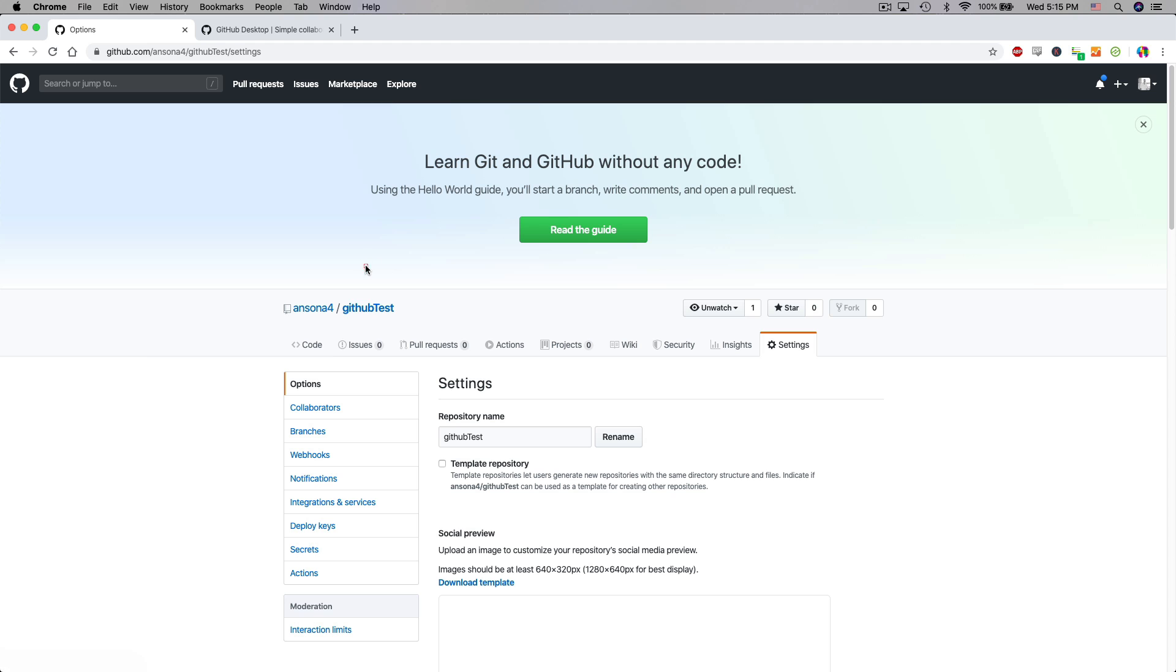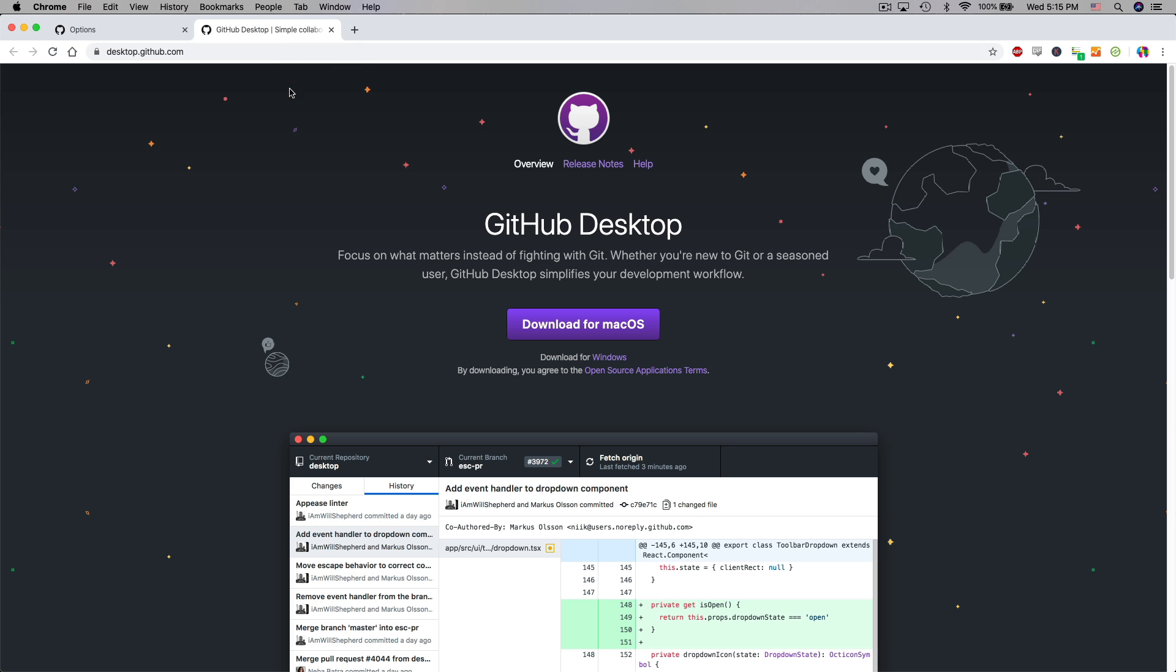Now what we need to do is we need to download the desktop version of GitHub. If you go to desktop.github.com you can download the local version of GitHub. You'll notice that for me it's offering the macOS version but you could also download the Windows version, depending on what operating system you're using. Once you have that downloaded and installed and if it asks you to sign in you can go ahead and sign in with your GitHub account.